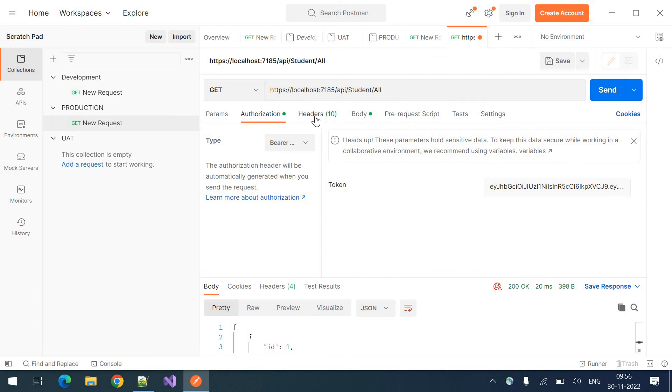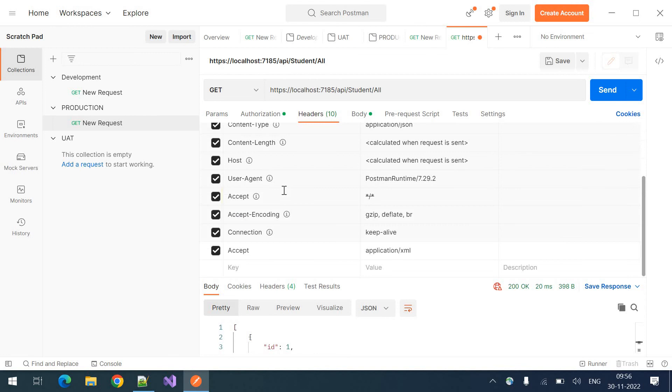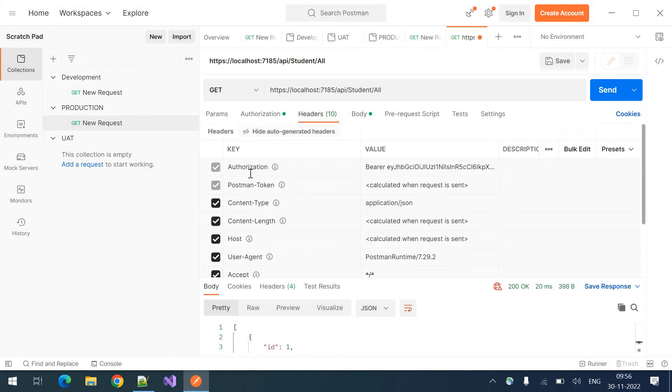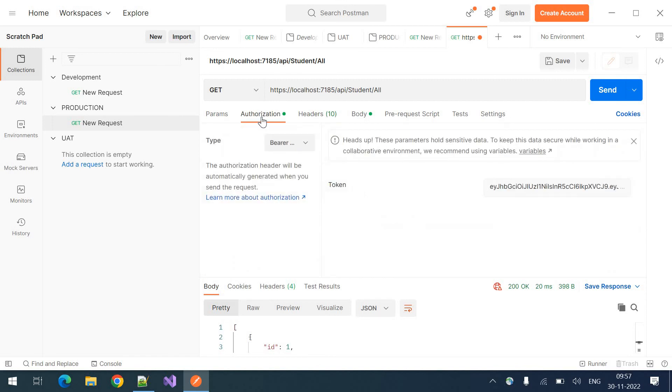So that will be sent as part of the headers. You can see there is a new header added. That is the authorization header. So it will be added like this bearer space token. We are going to look at this authorization part later in this tutorial.